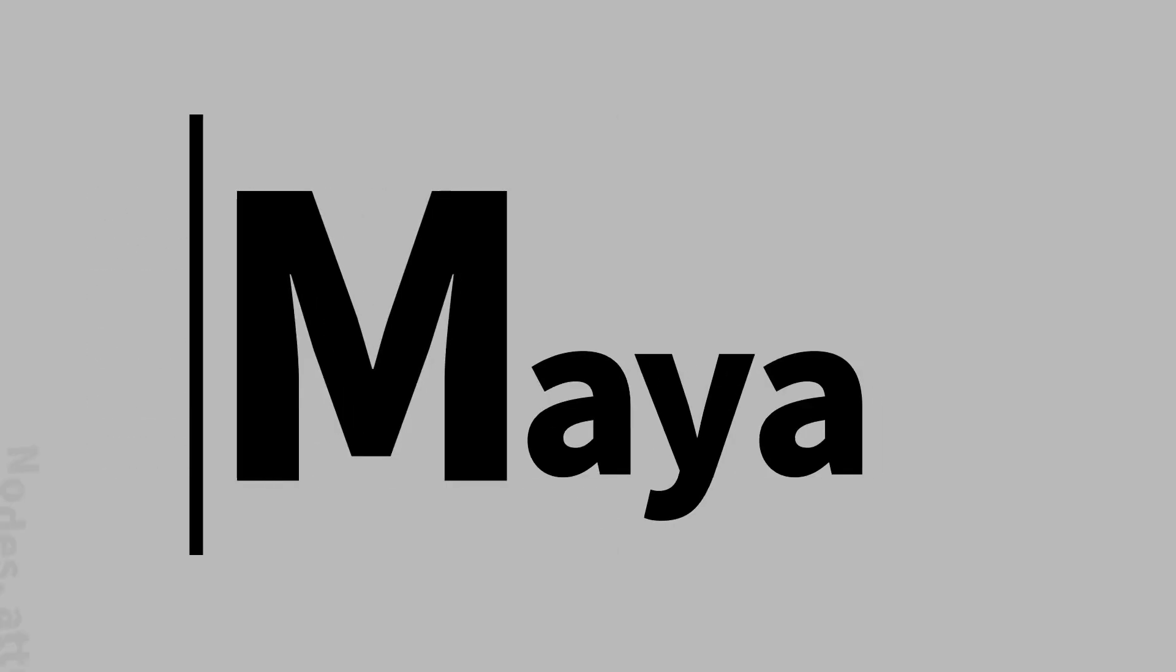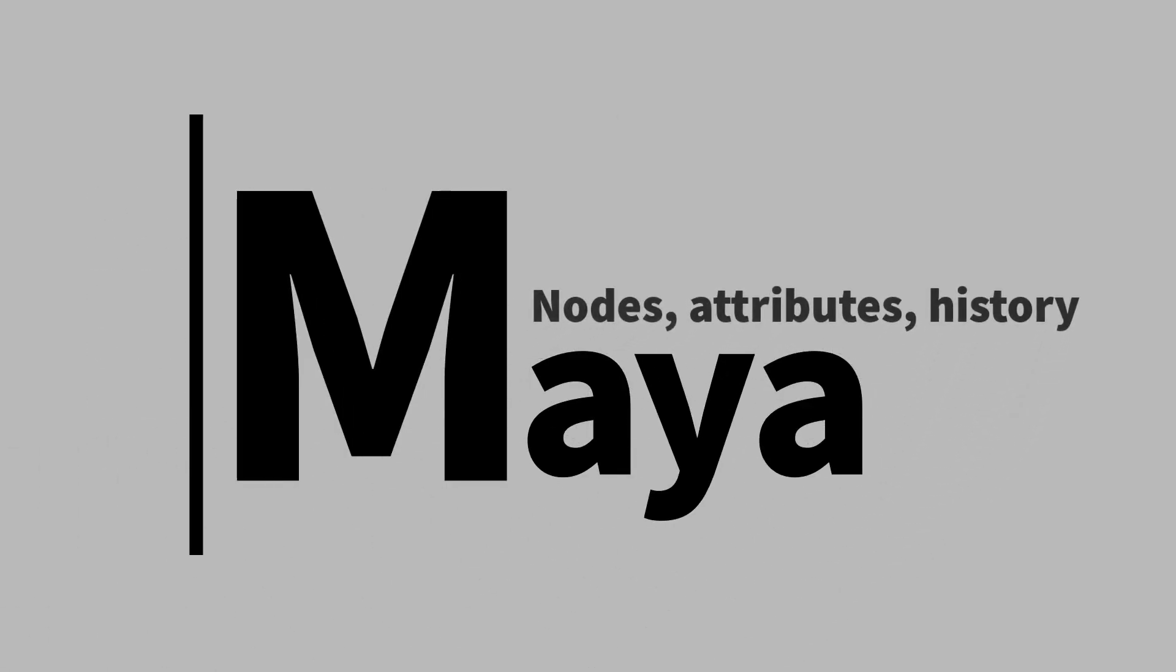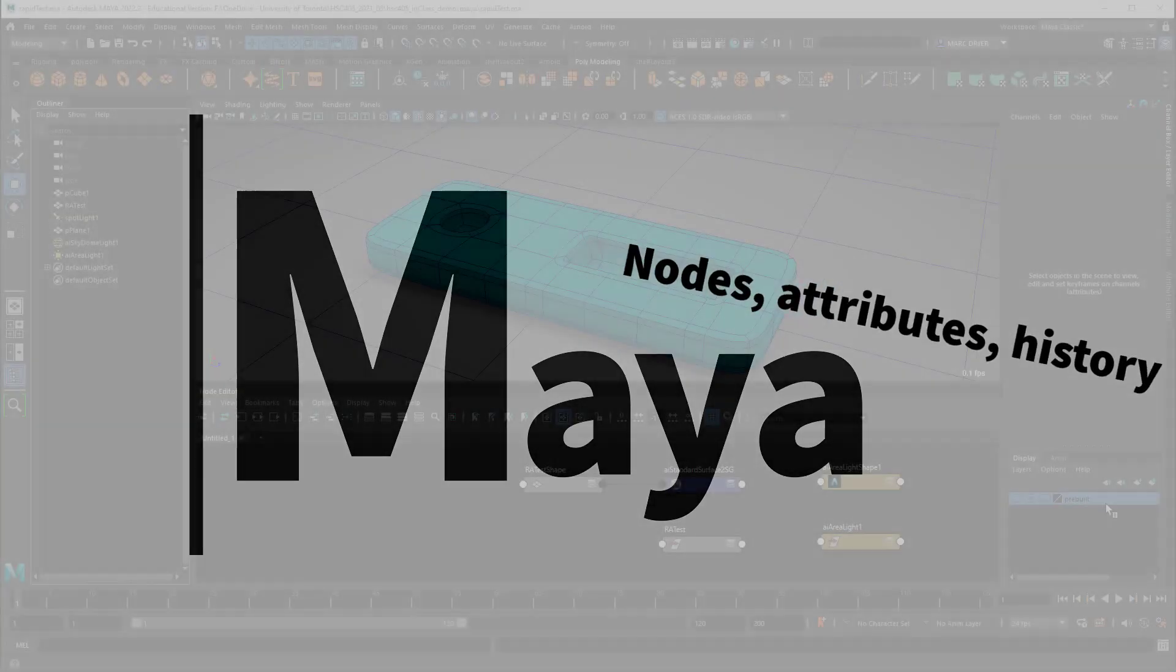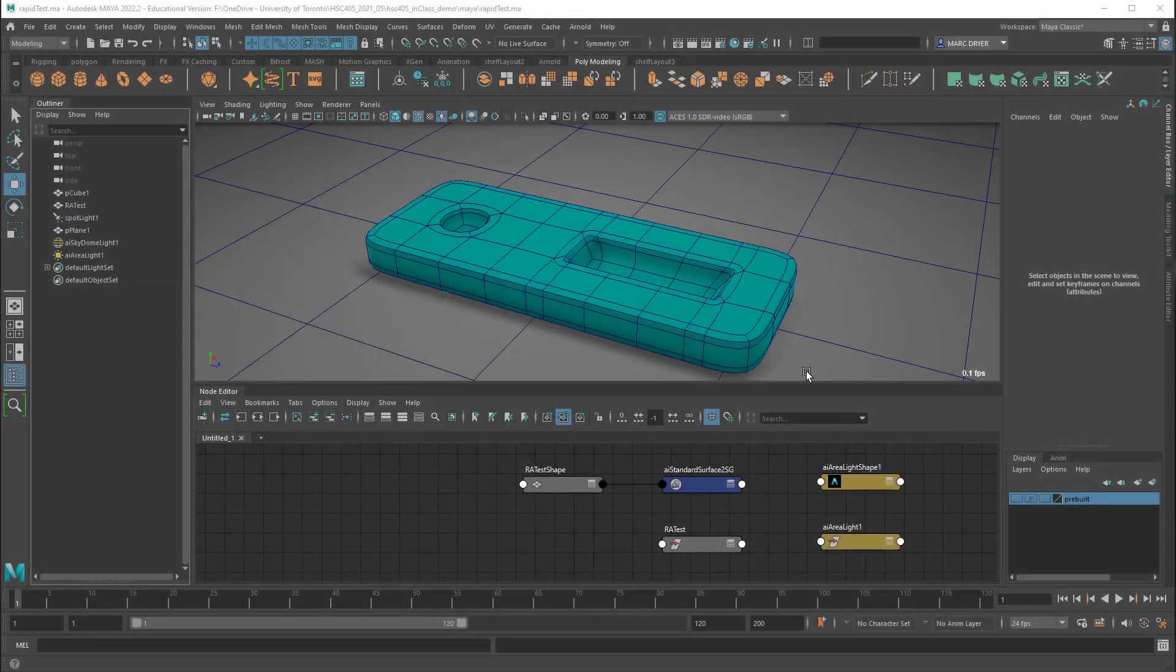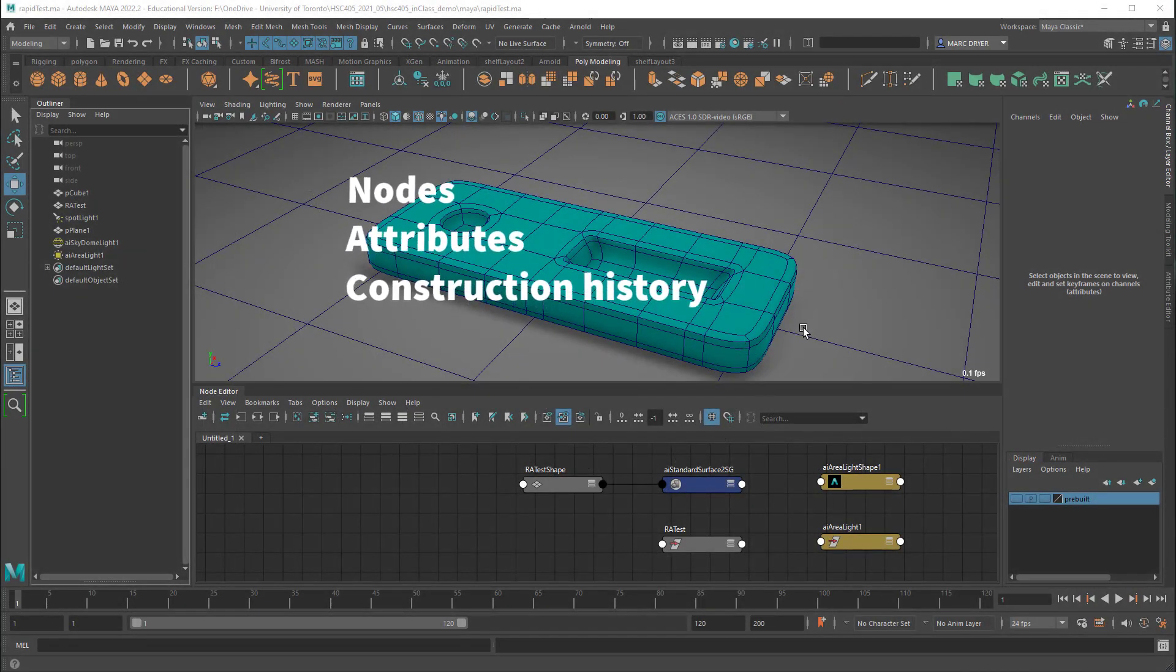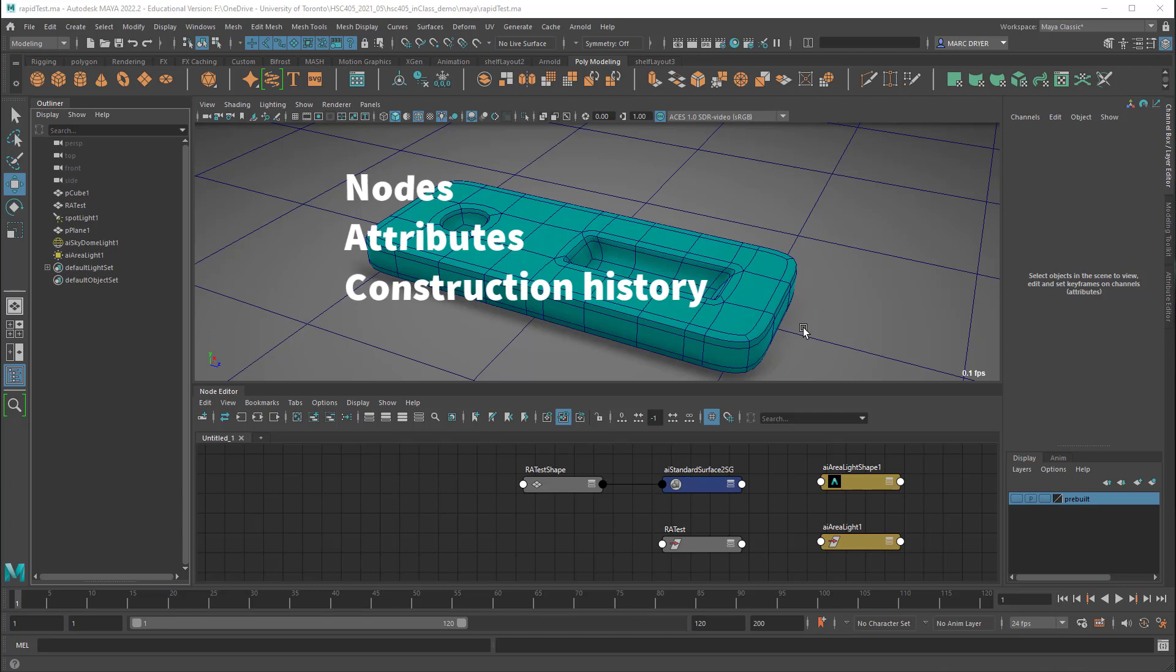In this video I'd like to examine a few basic concepts in Maya that will help you understand how things work and that might be a little different than what you see in other similar programs. And those three things are nodes, attributes, and construction history.